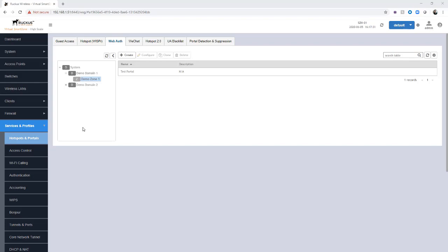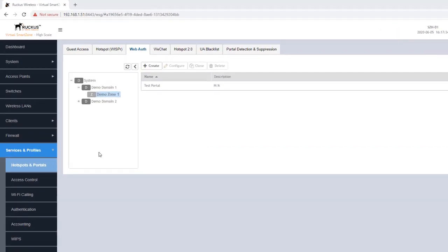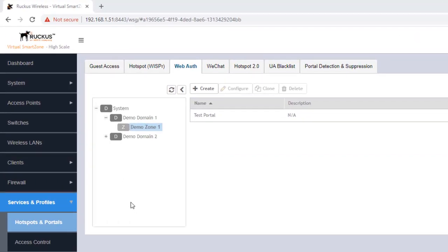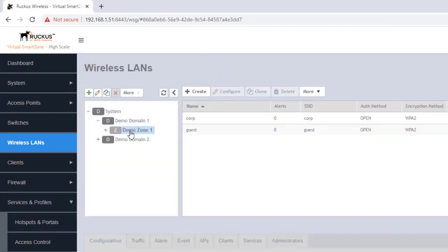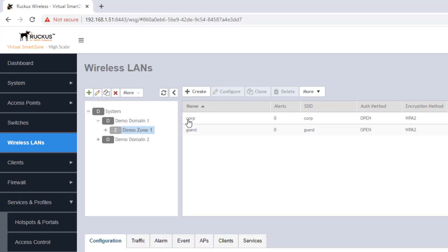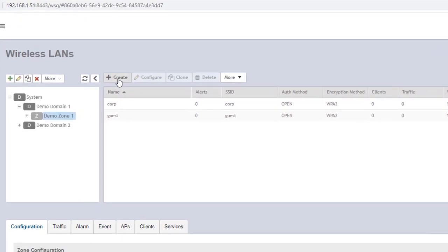Our next step is to create a web authentication WLAN, so we're going to go under Wireless LANs. We're going to expand Demo Domain 1, Demo Zone 1. You can see we've got a few WLANs here that exist already. We're going to create a new one by clicking the Create button.